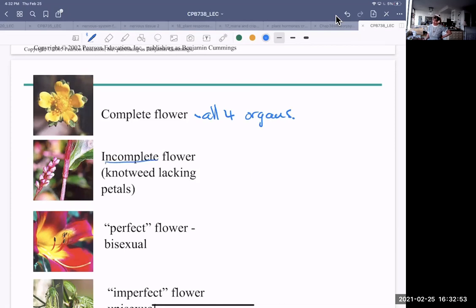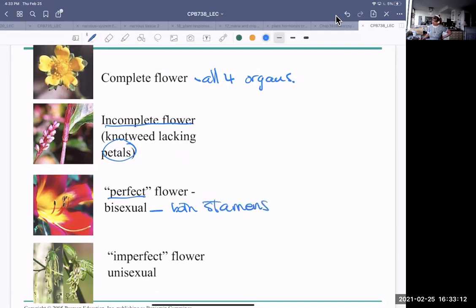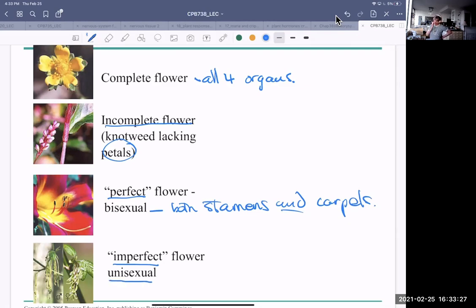An incomplete flower doesn't have all four organs — this one doesn't have any petals, for example. A perfect flower has both stamens and carpels, so both male and female. An imperfect flower — now called bisexual and unisexual — is either male or female, but not both.